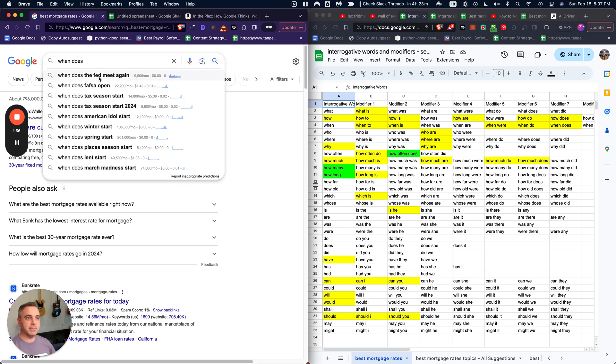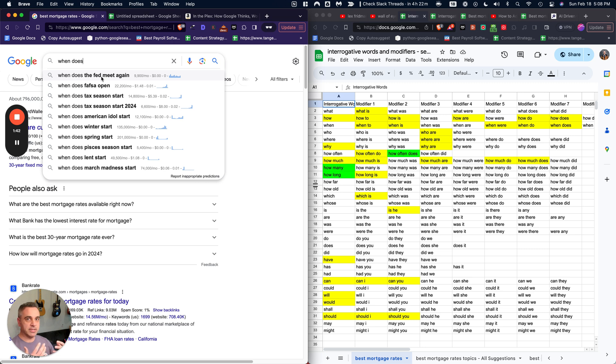And this one I really loved is when does. This is a question that would be so hard to discover with a traditional keyword research tool. I don't think any other keyword research tool would suggest this other than Google.